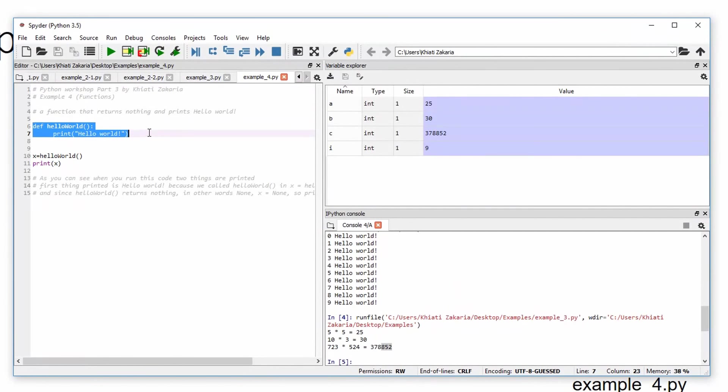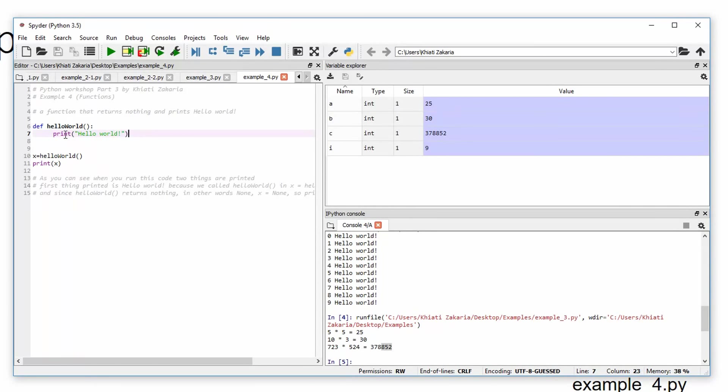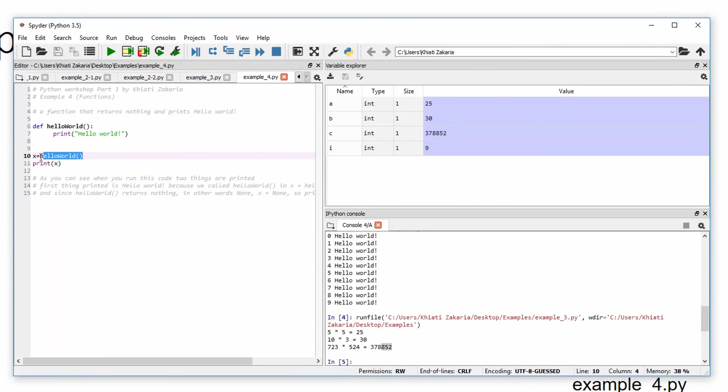We have the same function as before. It's definition, hello word, and it prints hello word, but this time we have no loop. So basically, we take x variable.